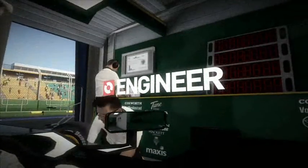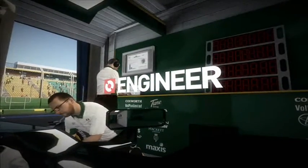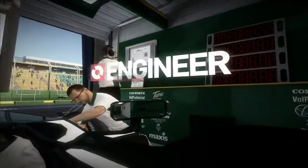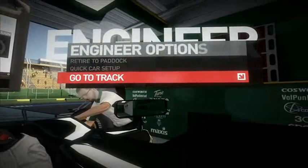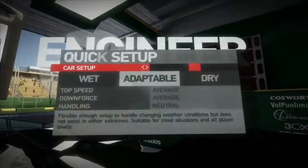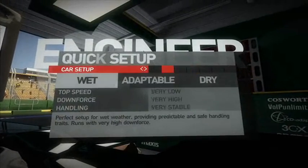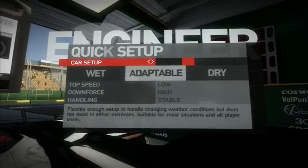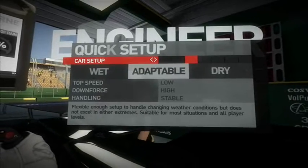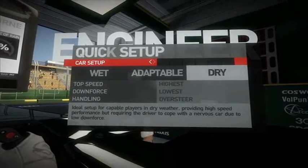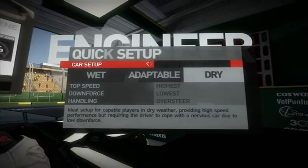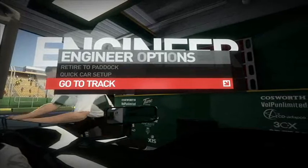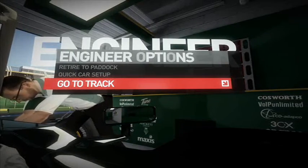Pressing the right arrow key, you can talk to or communicate with the engineer. He can help you make a quick setup suitable for the wet, adaptable, or dry conditions. And finally, you can go to the track.